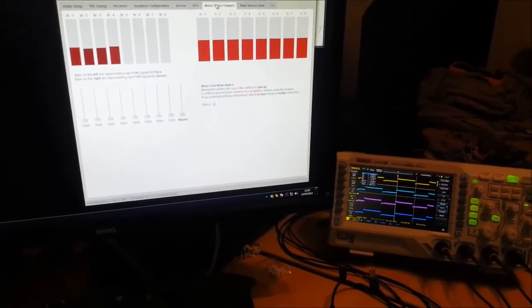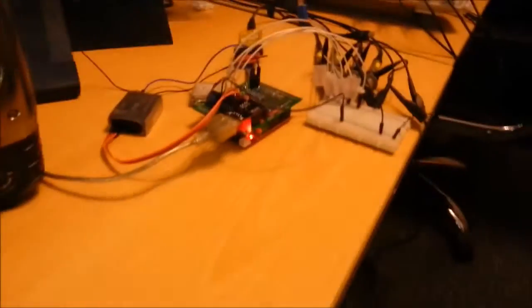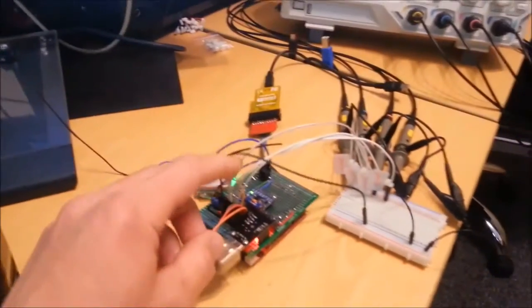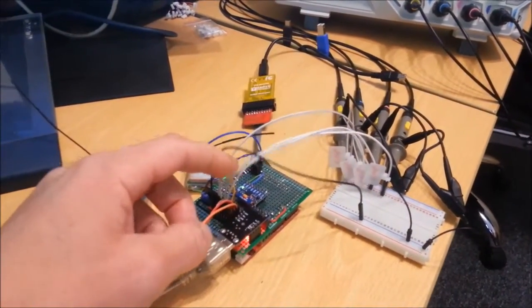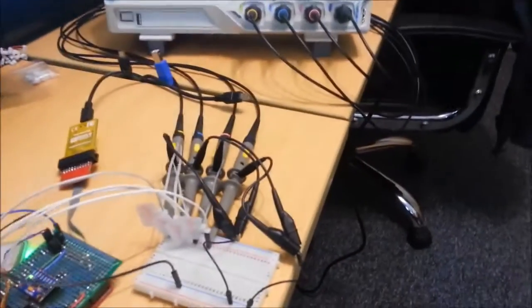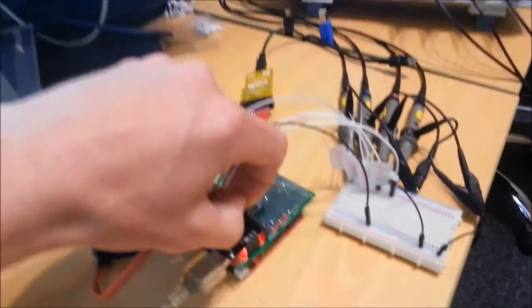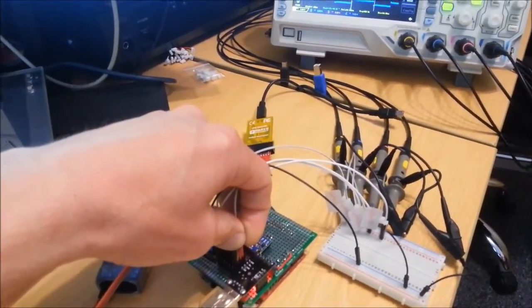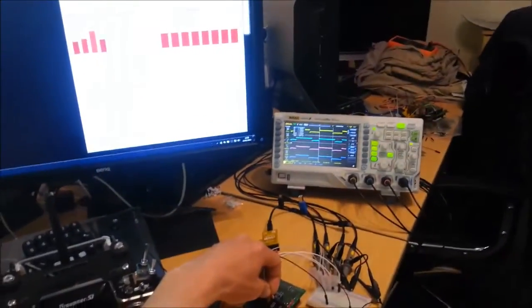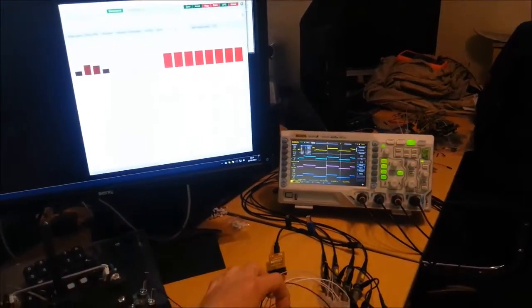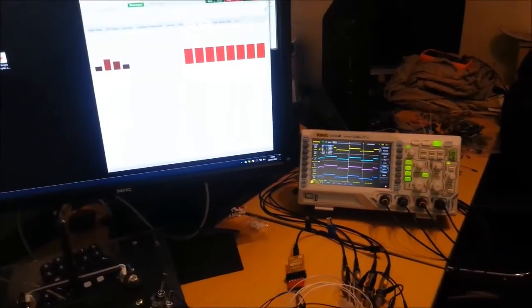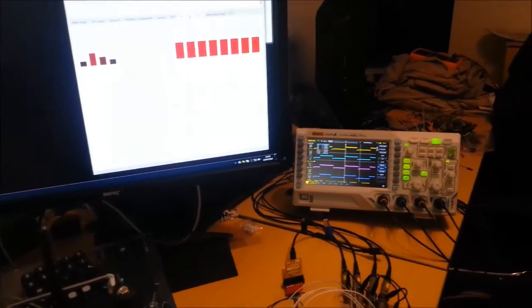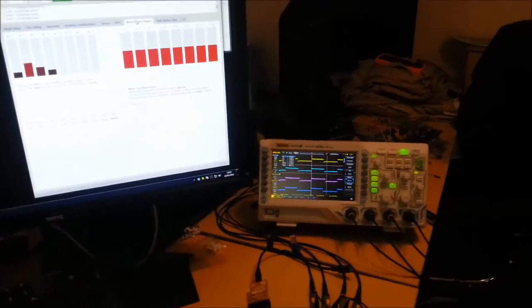I'll quickly show you the failsafe so if I arm it then over on the board over here this orange wire is the PPM signal going in so if I yank that out you can see that it detects the failsafe and then it'll wait 20 seconds and then it'll turn everything off.